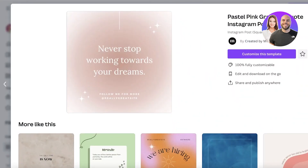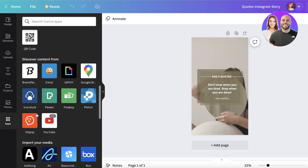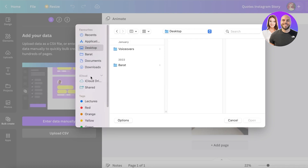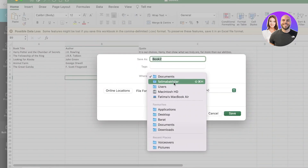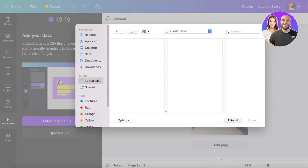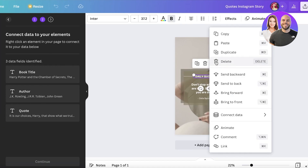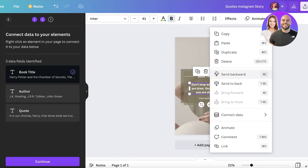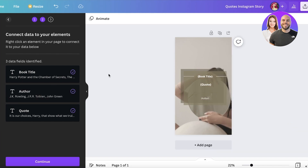Now I go back onto Canva and use a different template. I click 'Customize This Template,' then go into the Apps section again. This time I go to Bulk Create, choose 'Upload CSV,' and upload my CSV file. Once uploaded, I connect the data fields: the top section I want to be the book title — click the three dots, Connect Data, select Book Title. The second section is the quotation — click Connect Data, select Quote.